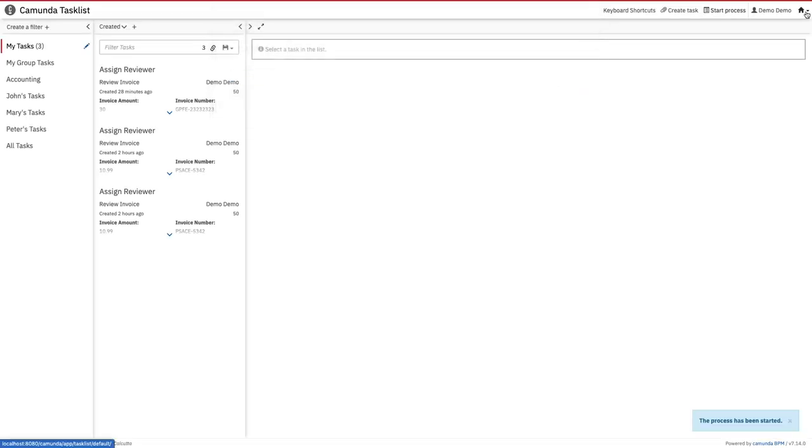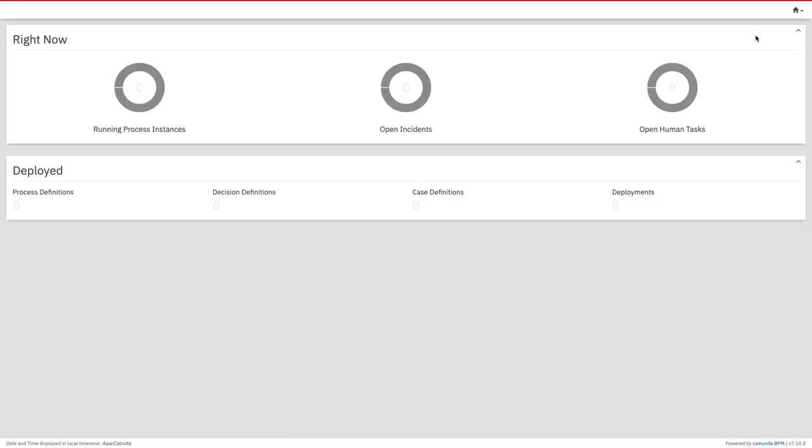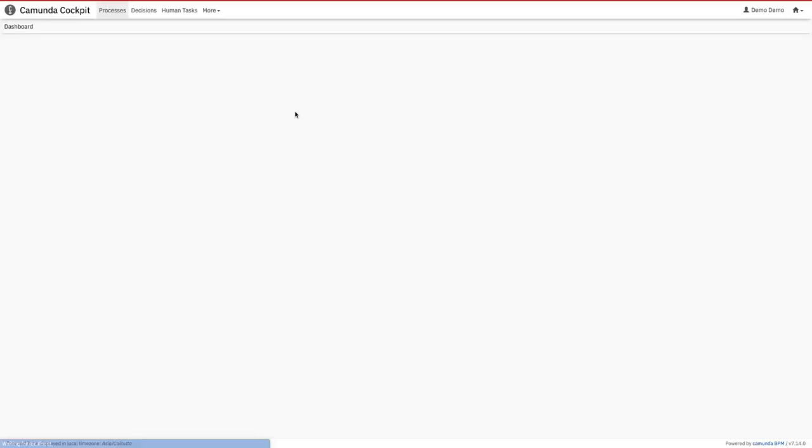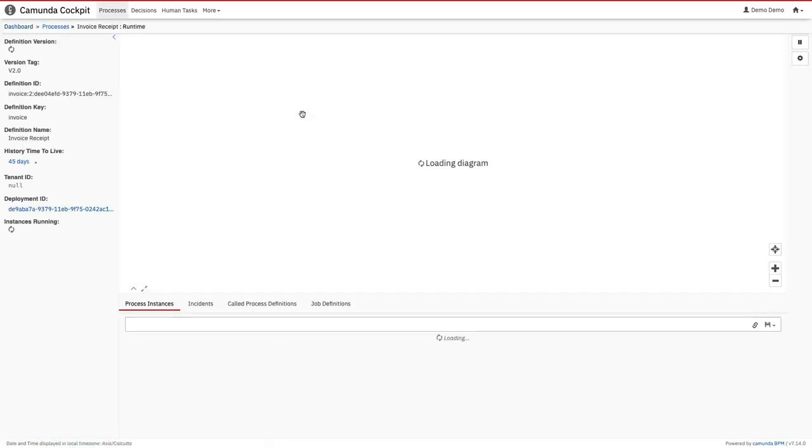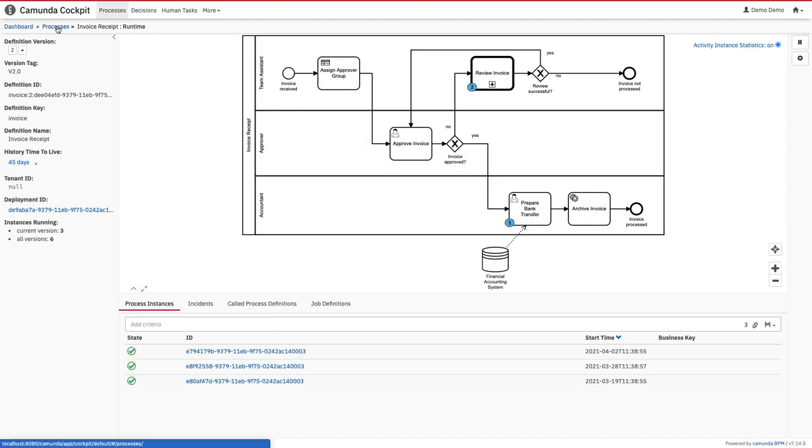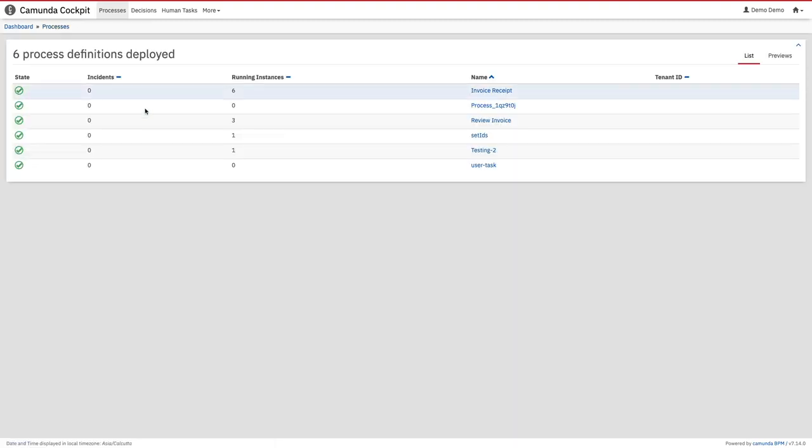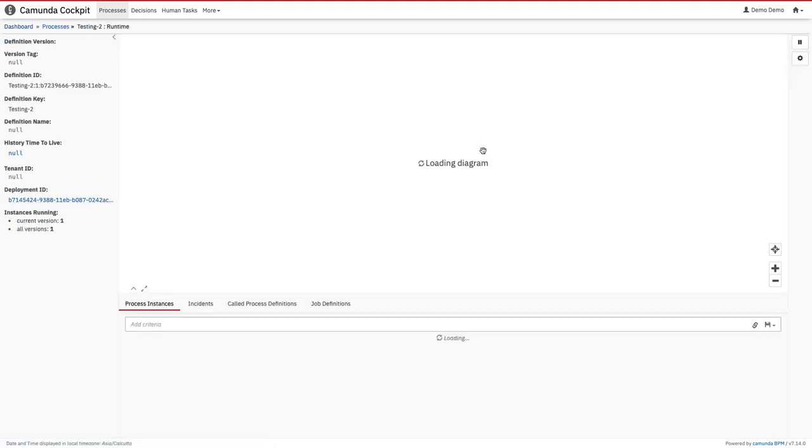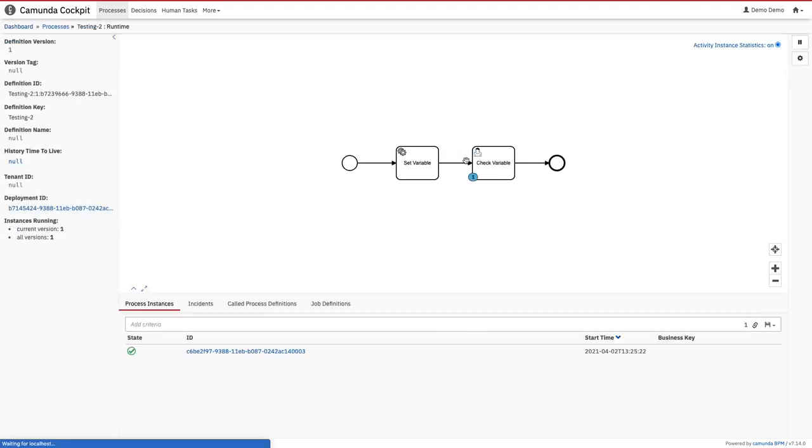Here I can see testing2, I can start this. So this process is started. Now I can go to the cockpit and see what processes are running. Here we can see testing2, this is the running instance.